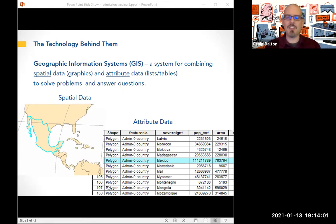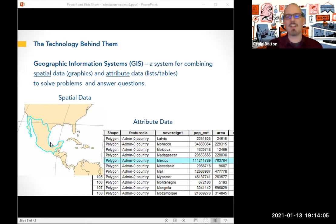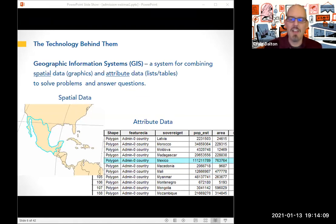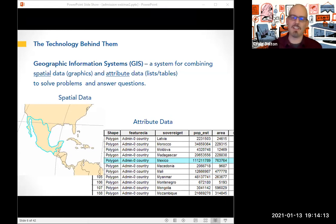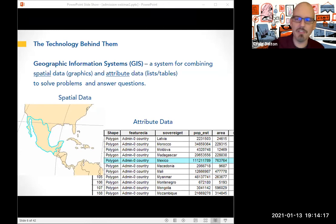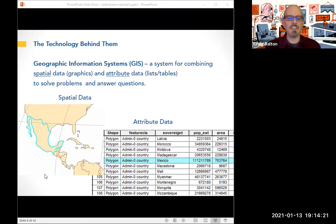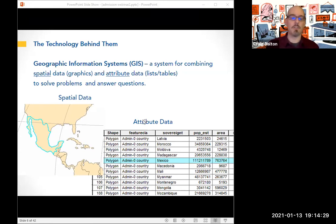To spell this out: we've got a polygon on the left in the shape of Mexico plotted on the world, and that's connected to a row in the table which describes all the characteristics of that polygon — this polygon is a country, it's named Mexico, it has this many people living there, it has a square mileage of Y, et cetera. When you start to look at how you can combine lots of different kinds of data, this becomes a very powerful tool.